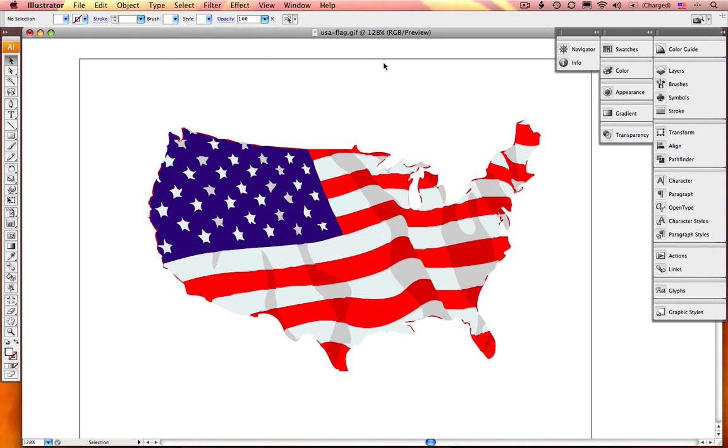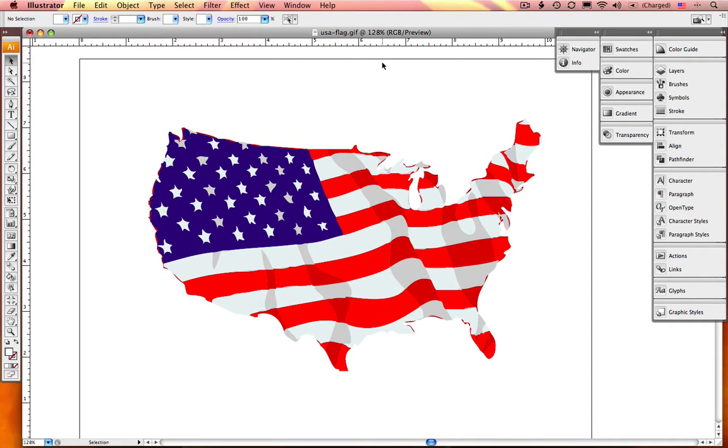So we're currently in Illustrator CS3 on a Mac. To get rulers to appear in Illustrator, you simply hit Command-R and now your rulers appear.